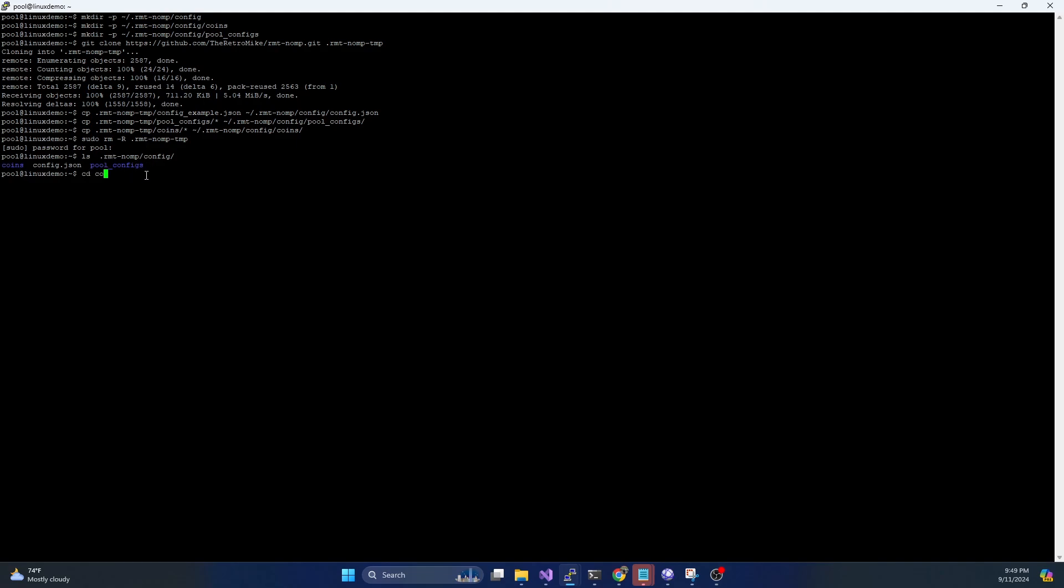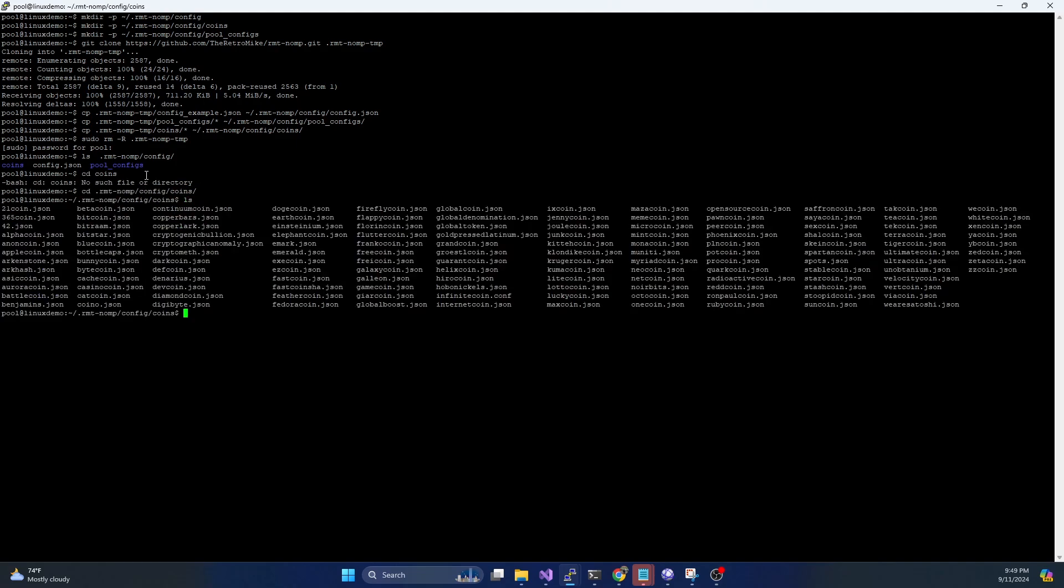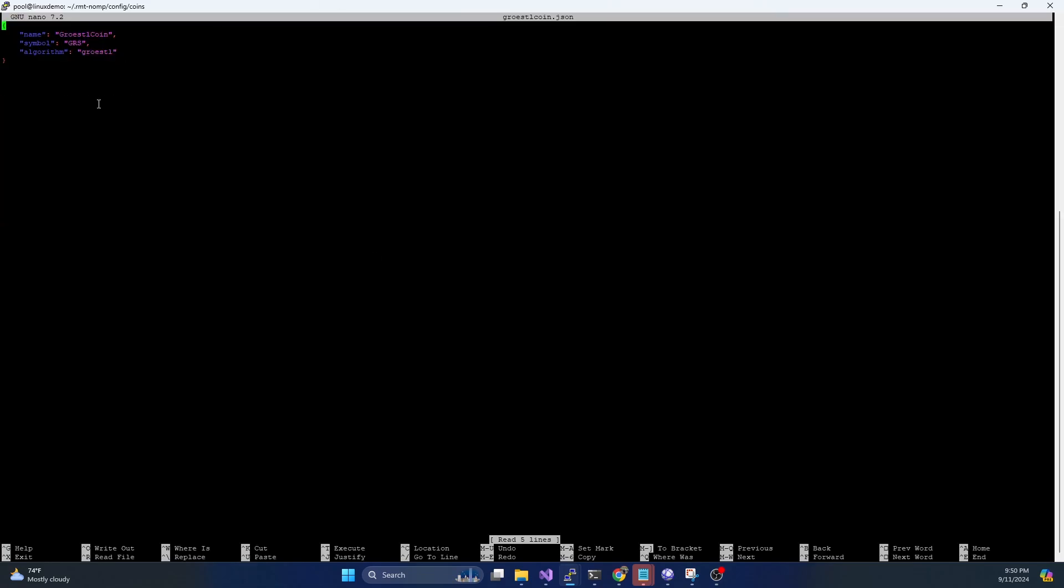So if we move into the coins folder, you're going to see that there's a JSON file in here for every coin that you want to run a pool for. So in the future, if there is a new coin that gets created for an existing algorithm, like we're always seeing new SHA-256 coins get spun up or new X11 coins, all you need to do is find a similar config file and pretty much replicate it with the new coin name.